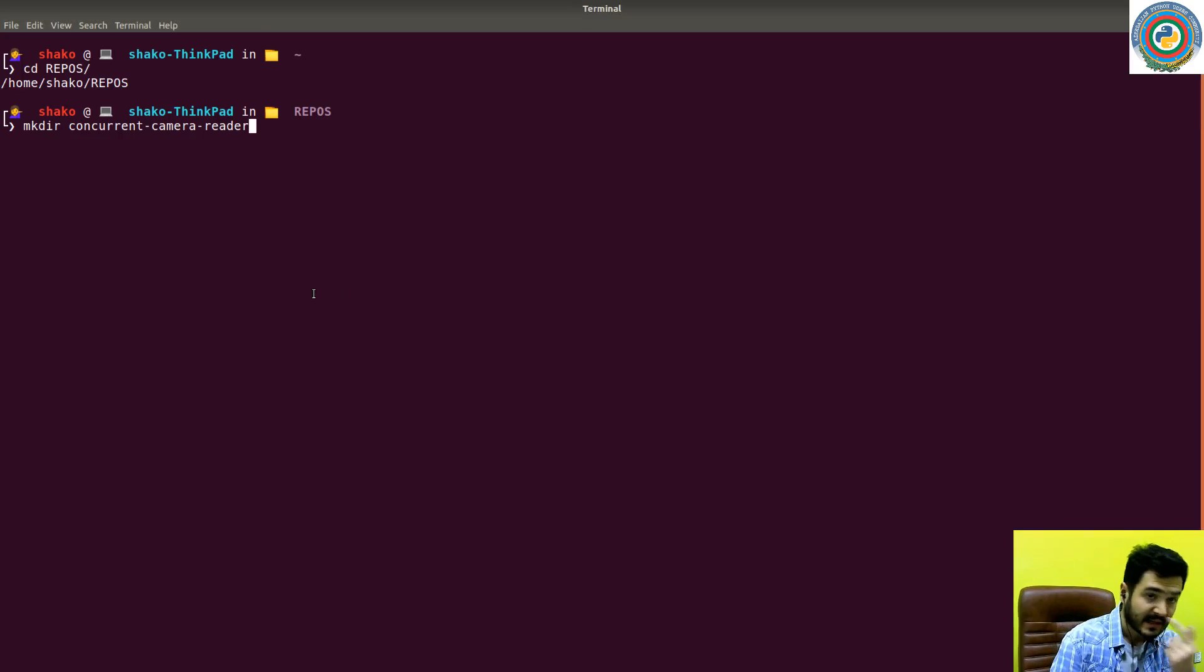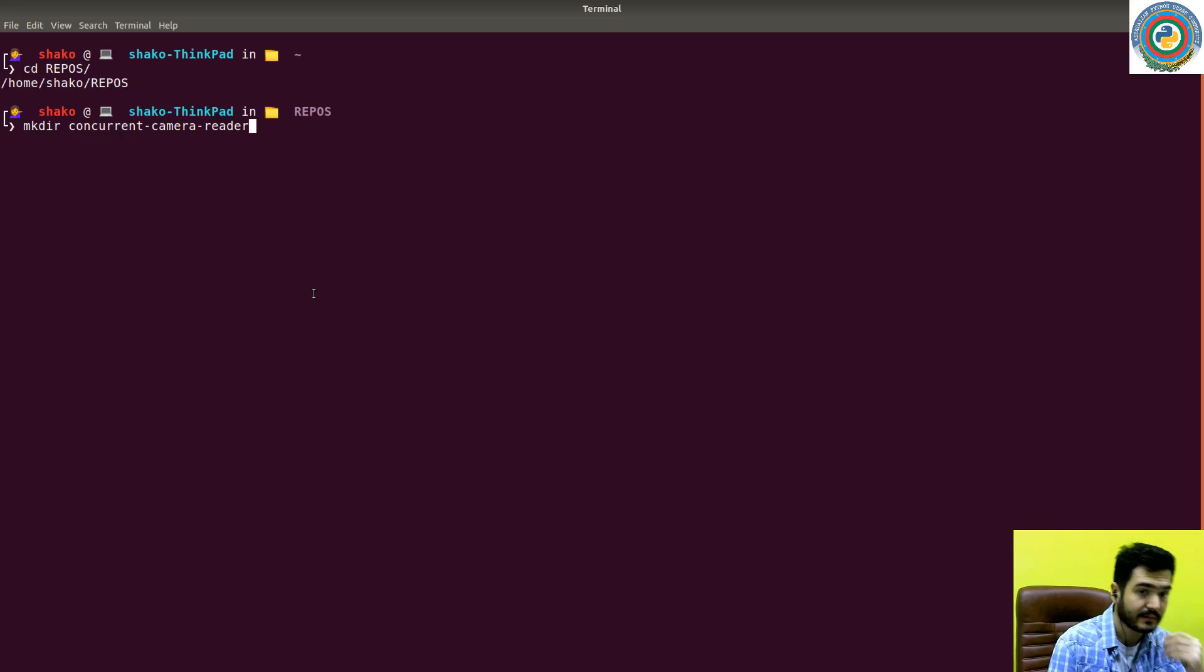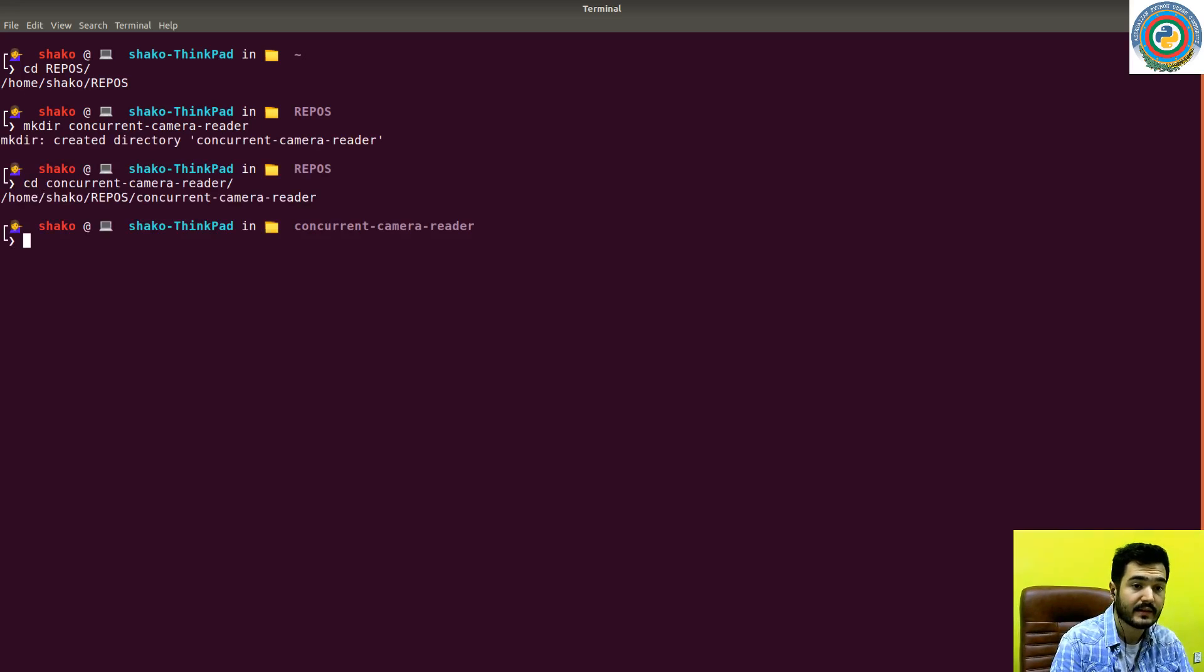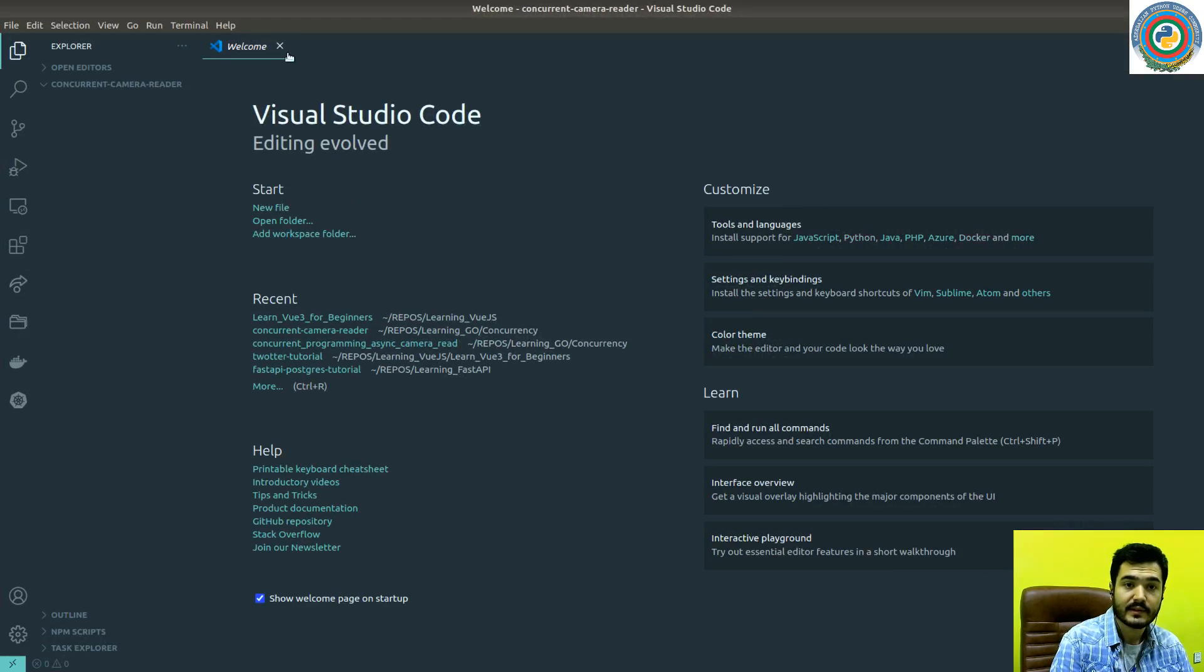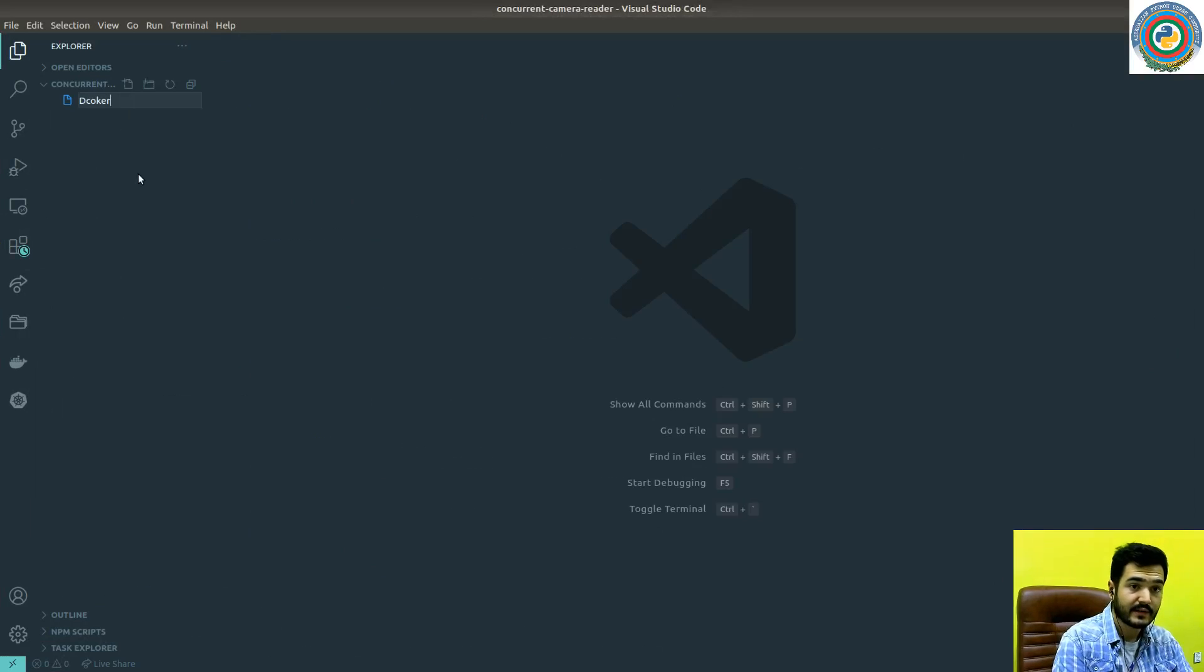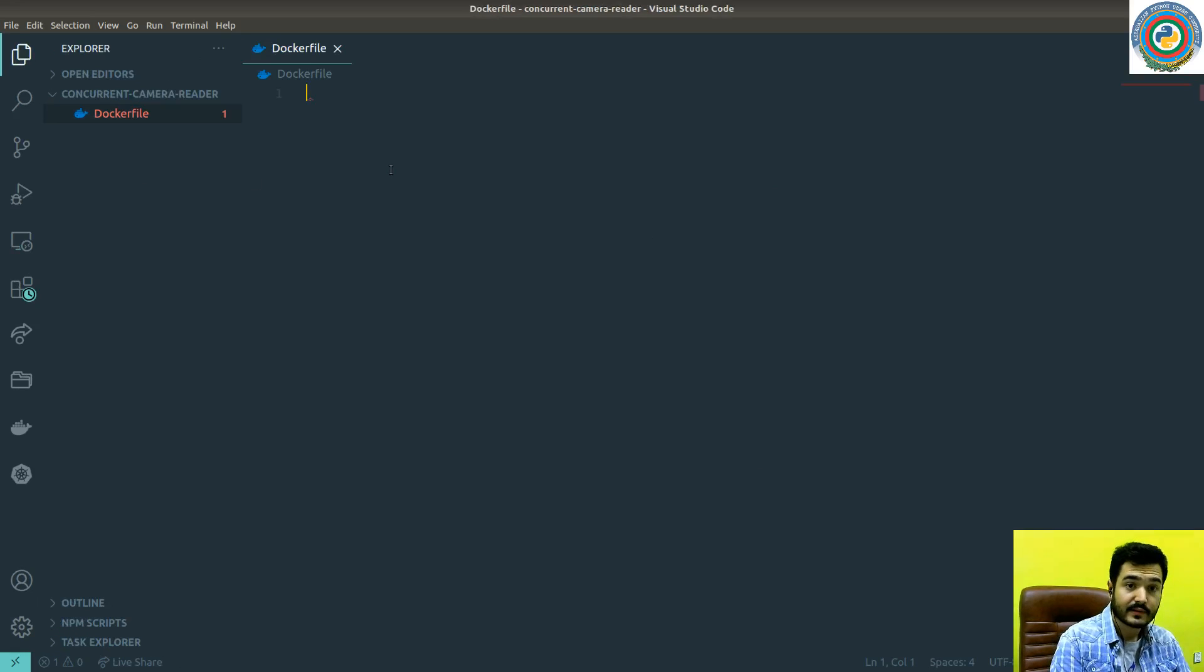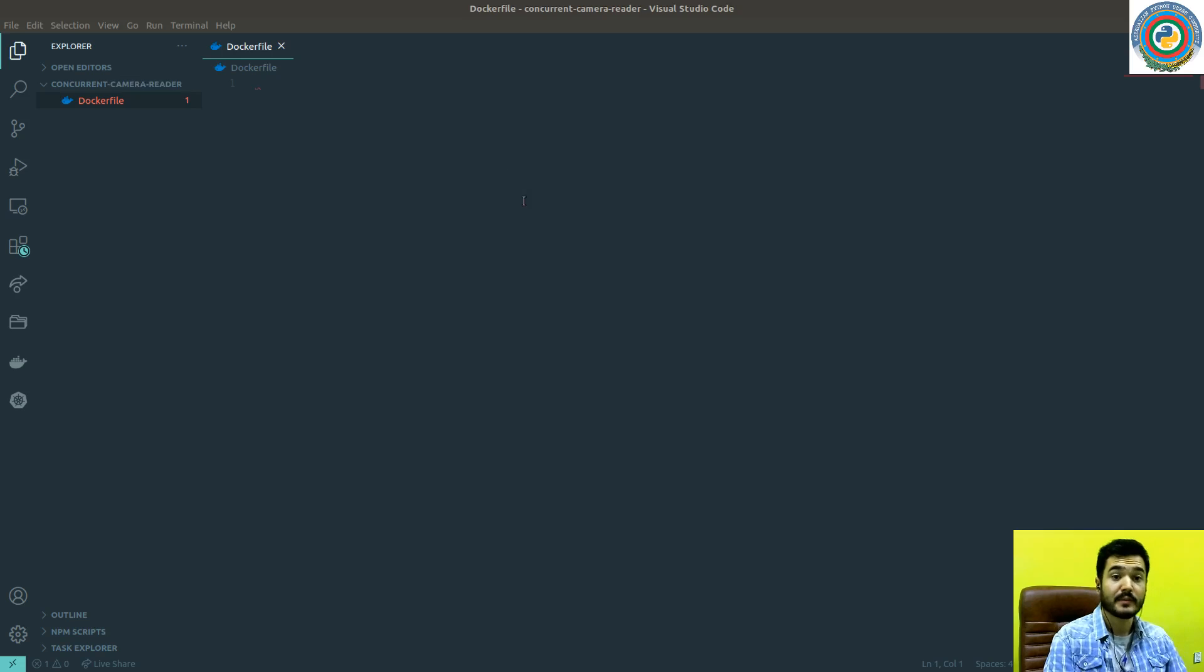I want to create a directory called concurrent camera reader. Let's fire up Visual Studio Code and create here a Docker file. Let's just start building our image.